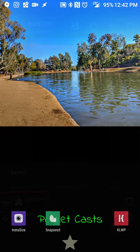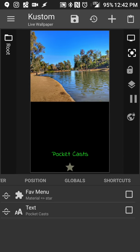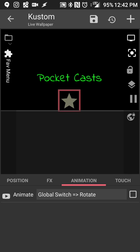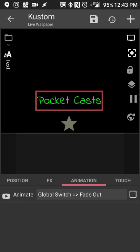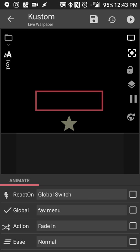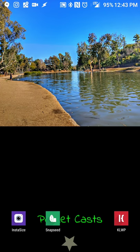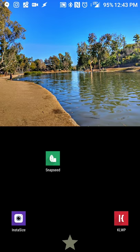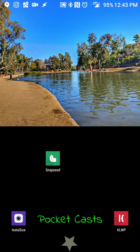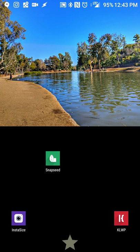I'll save it. The animation was going the opposite way, so I go back in to the text animation and switch to fade in so the item is hidden by default. Now when I touch the star it rotates so I know the menu is open, I can hit Pocket Casts to launch it, and there we have a brand new live wallpaper.